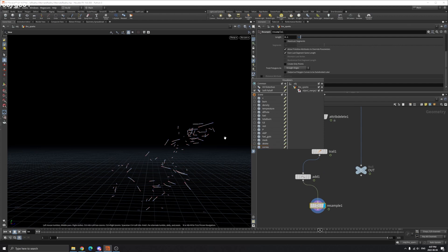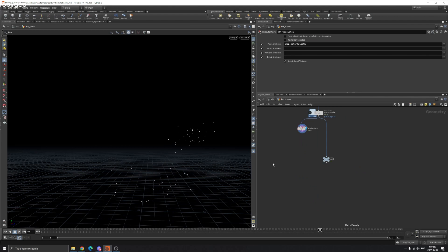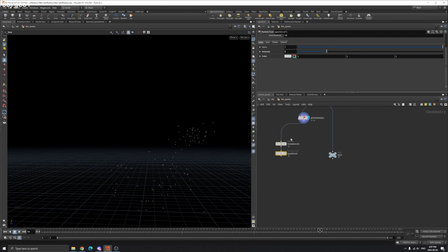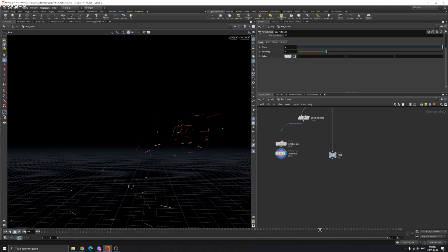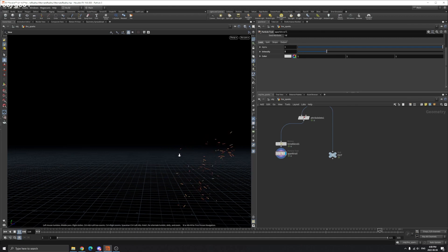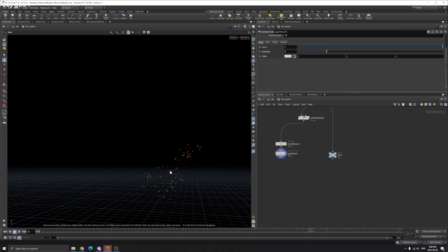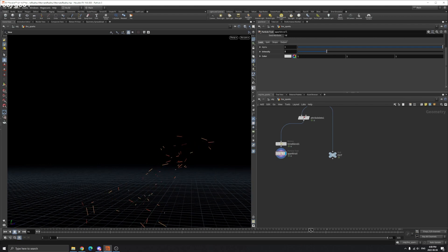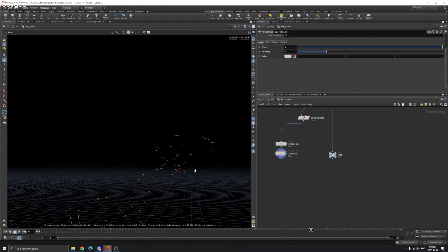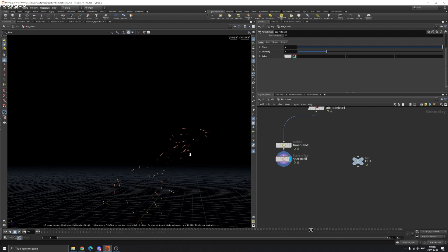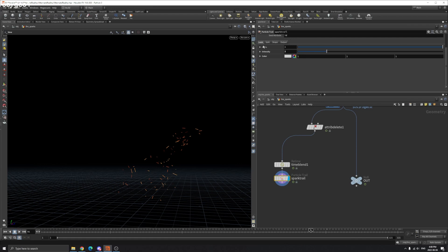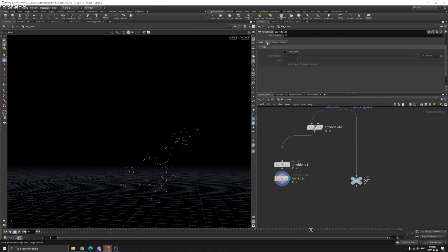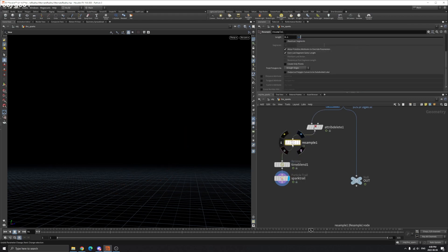But in Houdini 19, they have a new way. They have spark trail node, which do all these kinds of things for you. So if you just go to the spark trail, you can see they already do these colors, kind of things for you. You can just use the CD attribute on the point, and render it with only the lights. So you don't need to use motion blur. And you can play around with the parameter here. You can also resample it. So yeah, that's basically it.